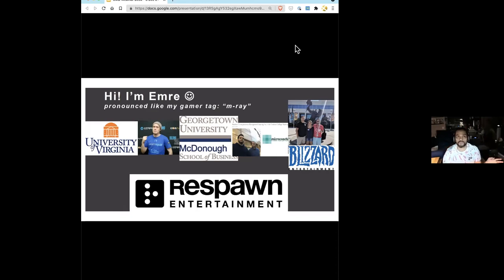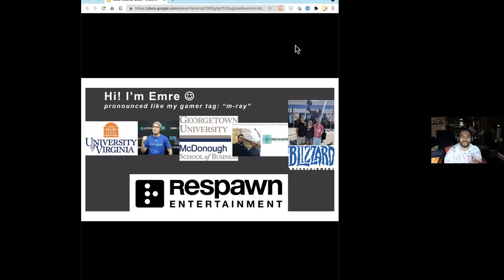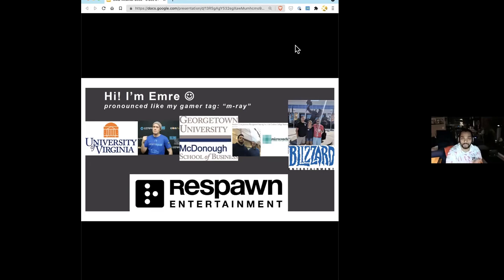I was at Blizzard for about a year and a half on the Global Insights team — a really strong data culture. Anything from the Hearthstone meta to balance in Overwatch to how StarCraft maps are balanced for different races — those are all questions the data team gets to answer. From there I went to Respawn, where I came in as essentially the first person in the studio actually working on data directly.